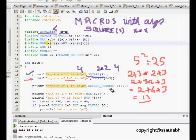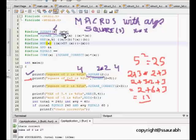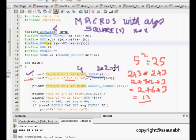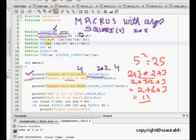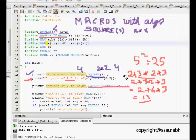So what went wrong? I am just asking the compiler to replace x with x into x. That's why when it's something like 2 plus 3 into 2 plus 3, there is no parenthesis and multiplication gets the higher priority. To correct that, we must do SQUARE_CORRECT where x is equal to...